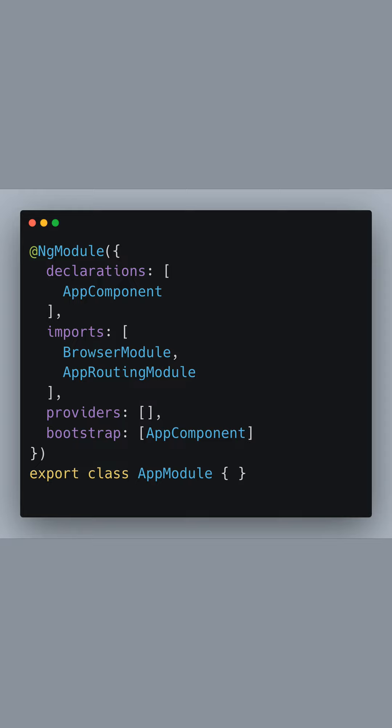Finally, we specify the AppComponent as the bootstrap entry point, which tells Angular to start the application by launching the AppComponent.